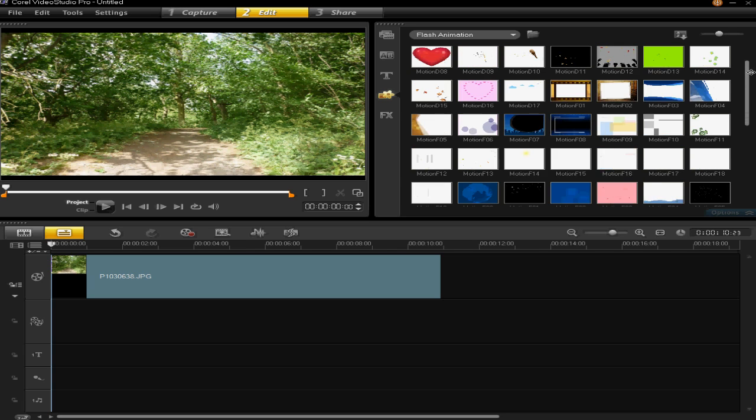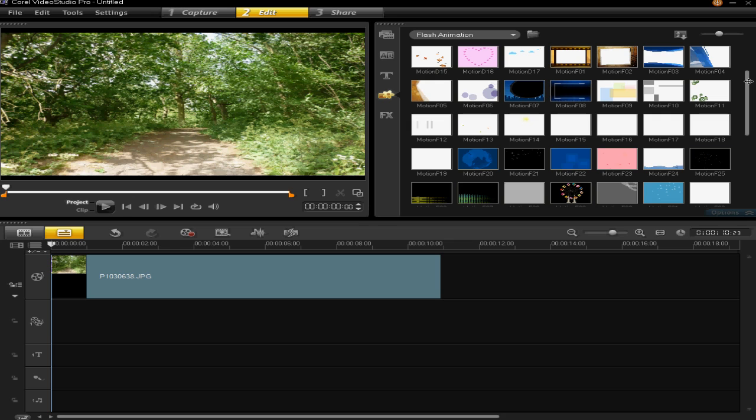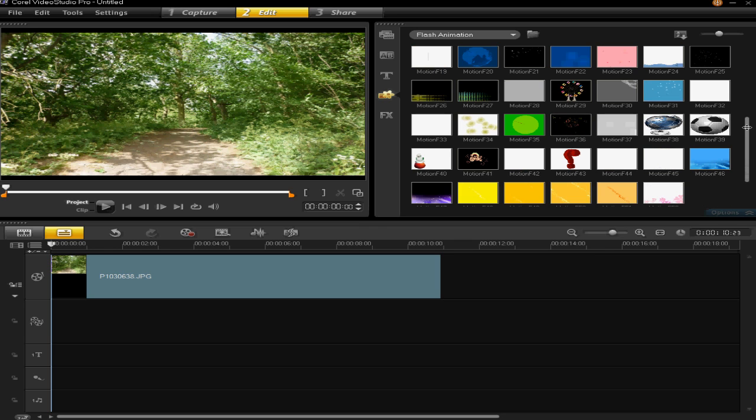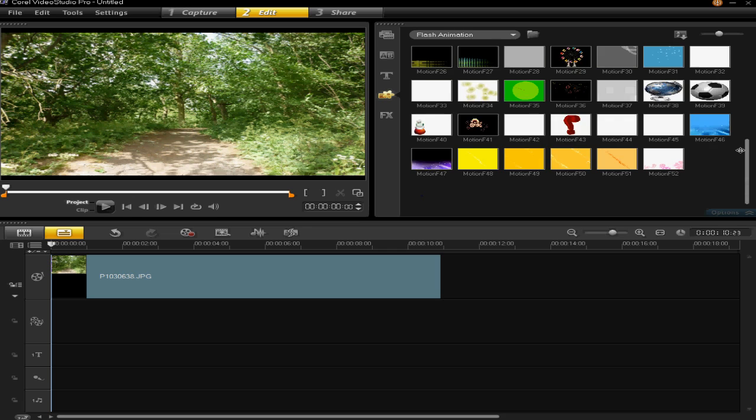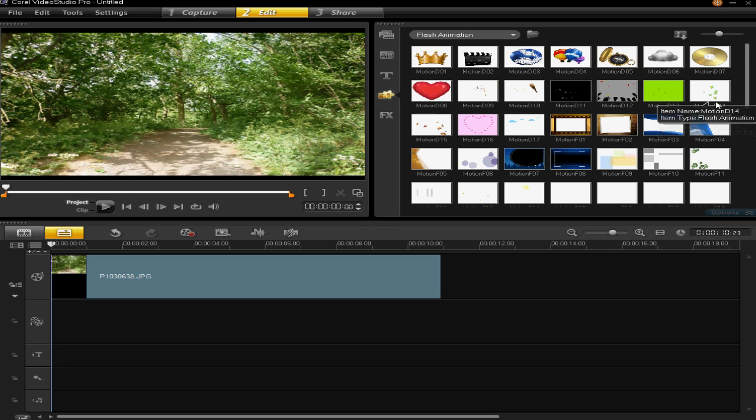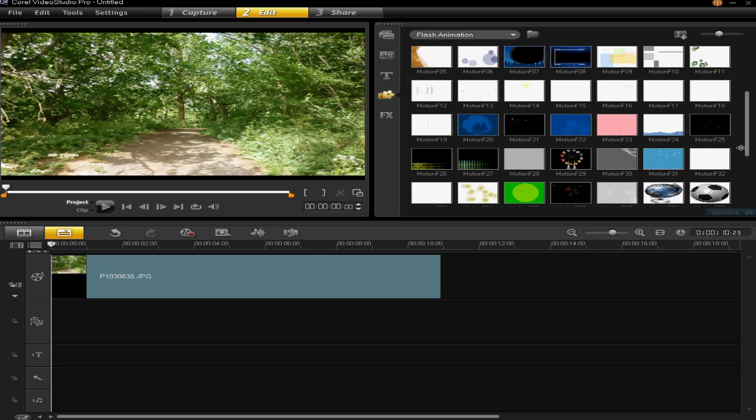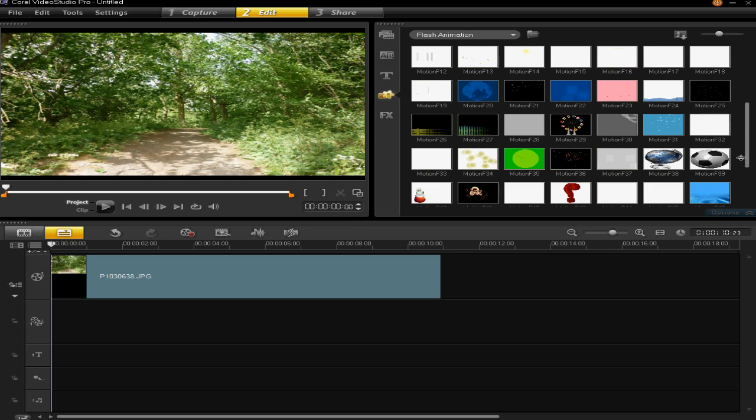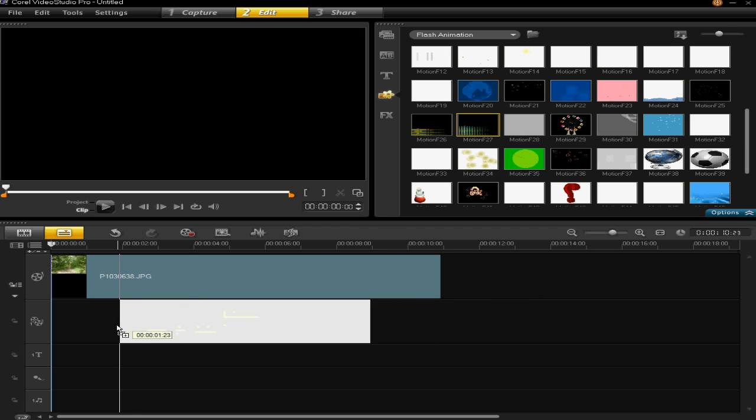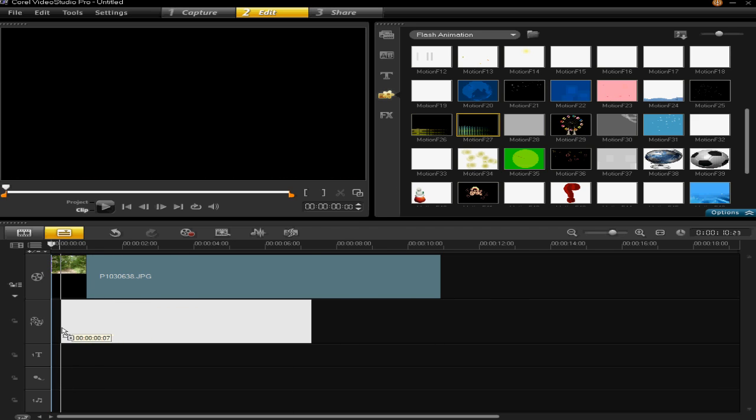So I'm just going to drag an animation onto my project just to show you what they look like. They look very good and can make your projects look very professional. So I'm going to choose to put the motion f27 on, drag it into the timeline.